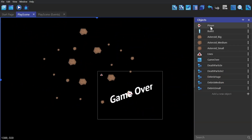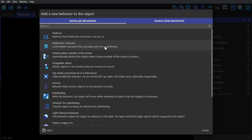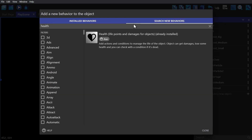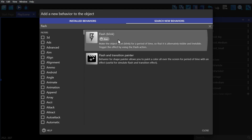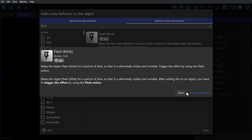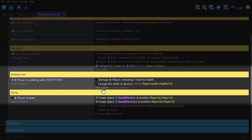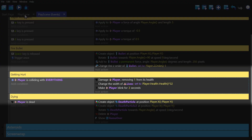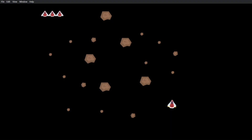A big problem with this game so far is the lack of player feedback, specifically when you get hit. So we're going to go to behaviors and add the flash or blink behavior to the project. We'll slot that action into the event where the player gets hurt. And now you can see that the player flashes when they get hit.